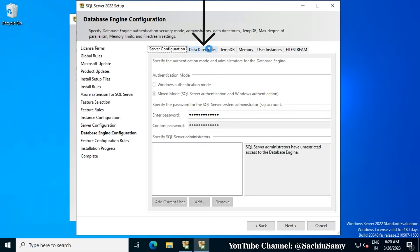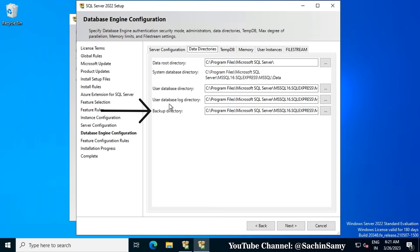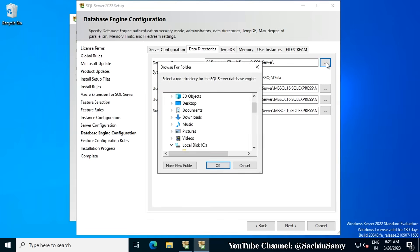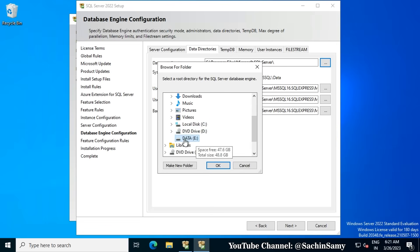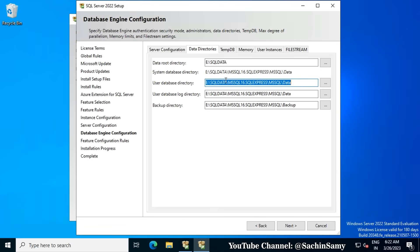Let's click on the Data Directories tab. The directories shown are: Data Root Directory, System Data Directory, User Database Directory, User Database Log Directory, and Backup Directory. If you want to change the path where data is saved, click the three-dot button, select the drive, create a new folder, and give it an appropriate name — for example, SQL Data. Then click OK. All data will be saved in that folder. In this example, the location has been changed to E drive as E:\SQLData\MSSQL16. You can remove the version number to shorten the path.